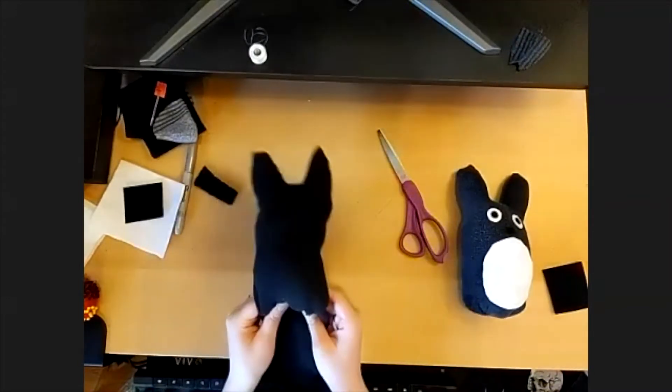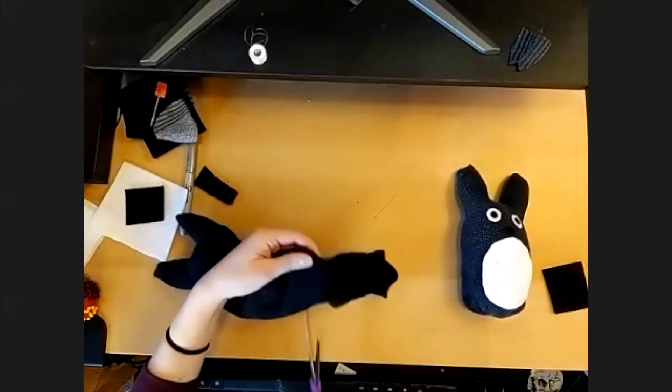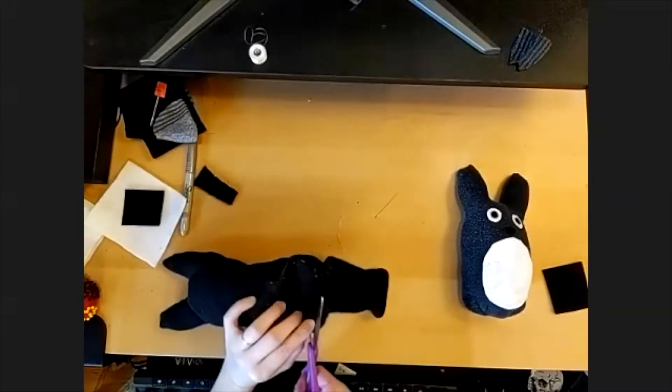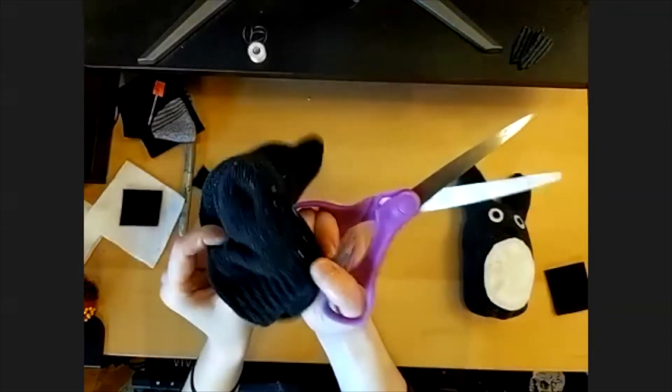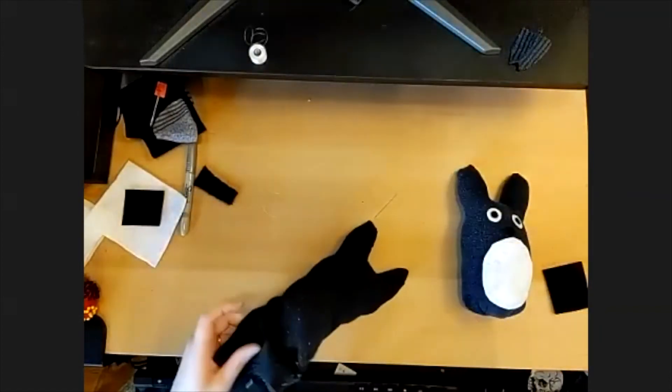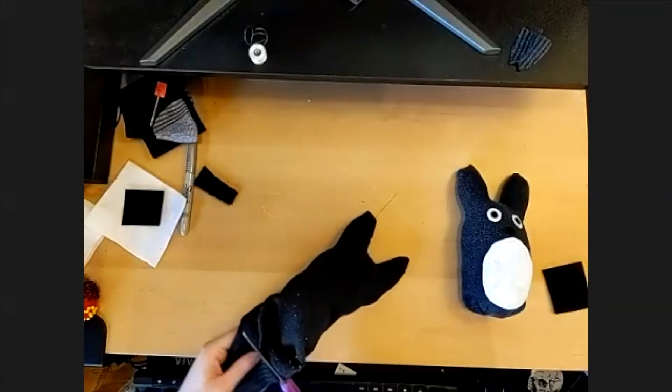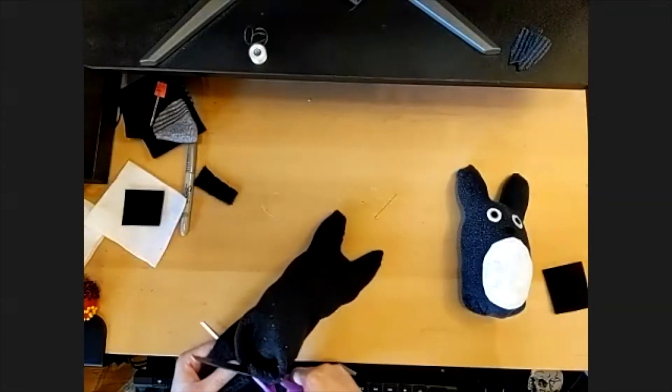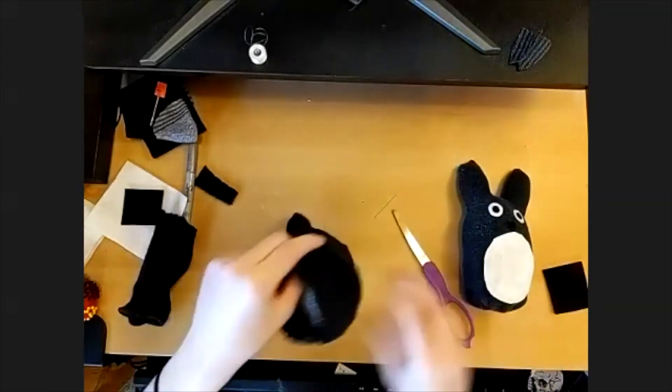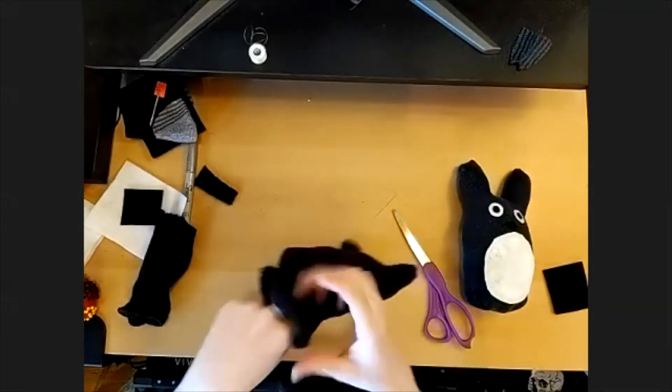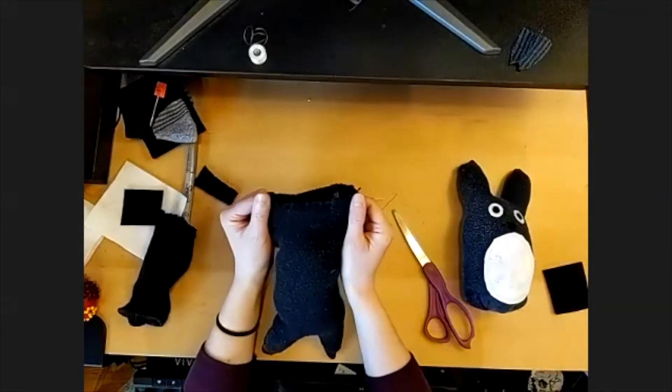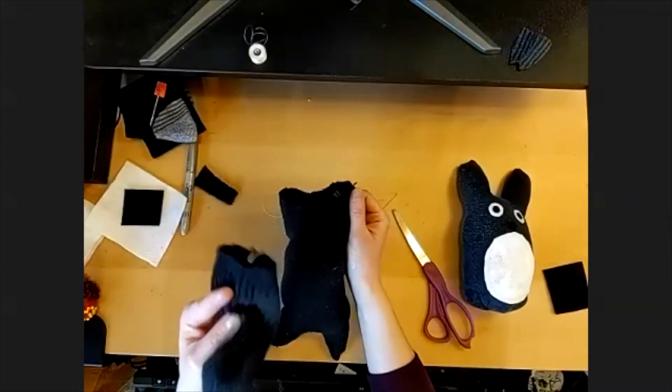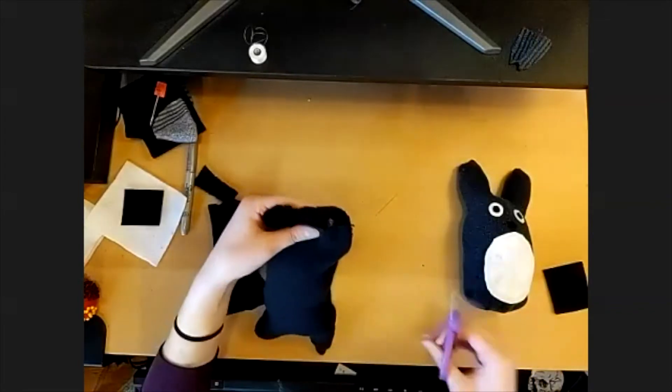So once you've stuffed what you want, go ahead and cut. I like to cut right where the ribbing starts on my sock, so right where it kind of turns from smooth to bumpy. We're just going to trim that off.